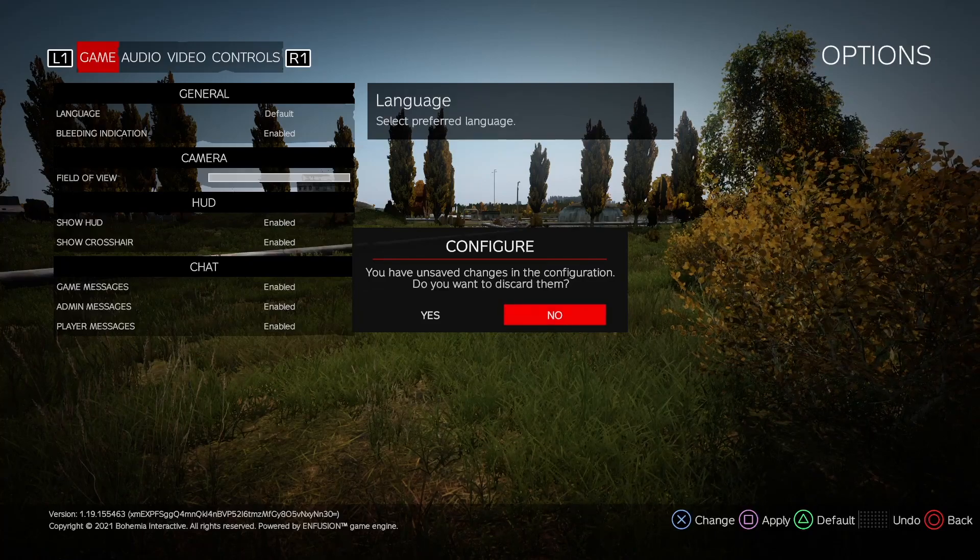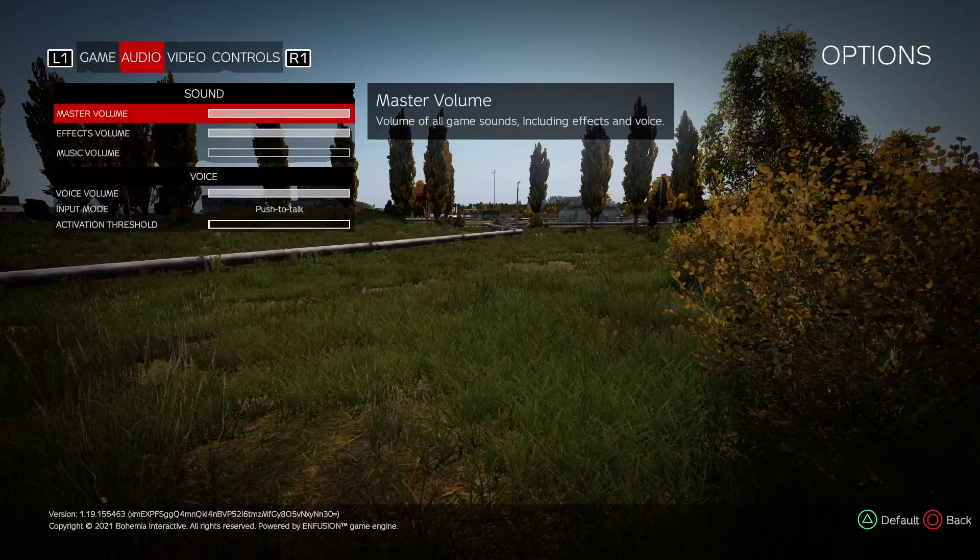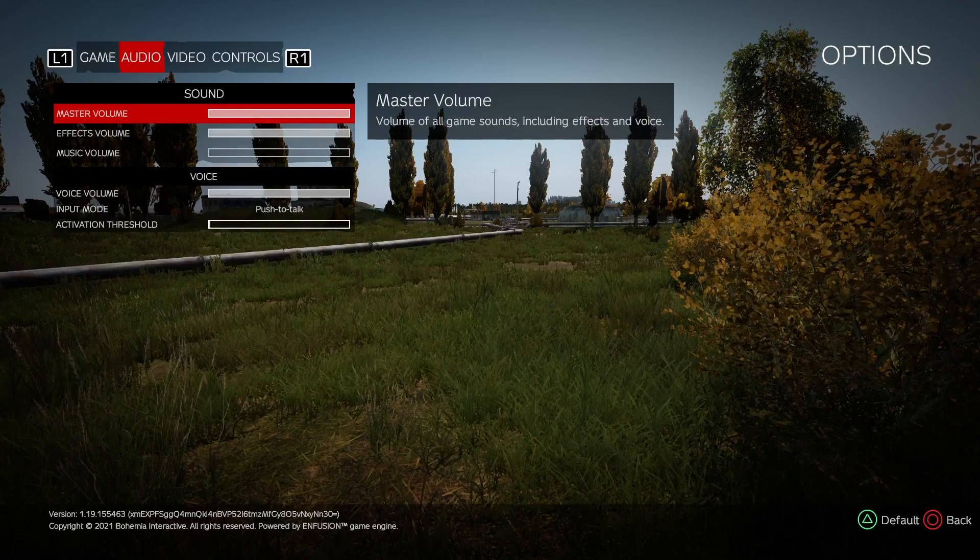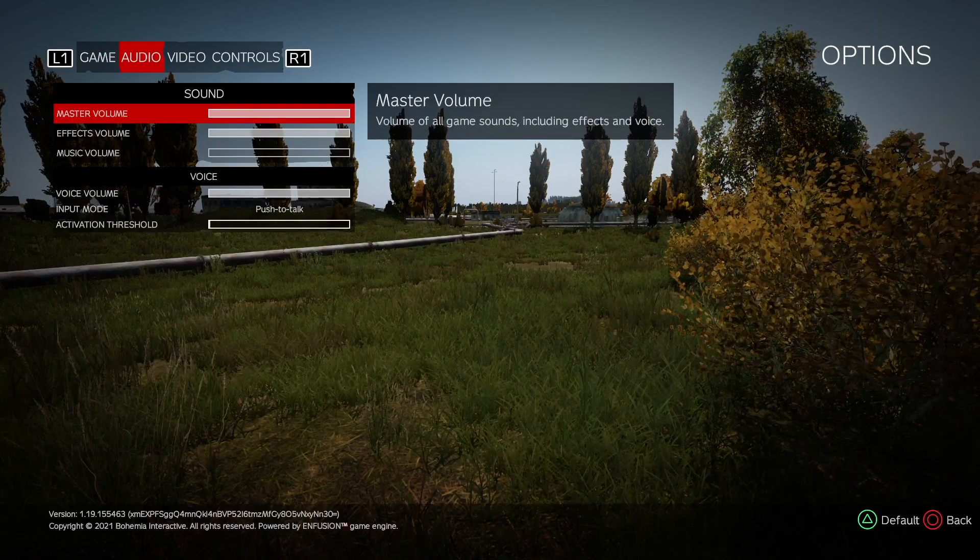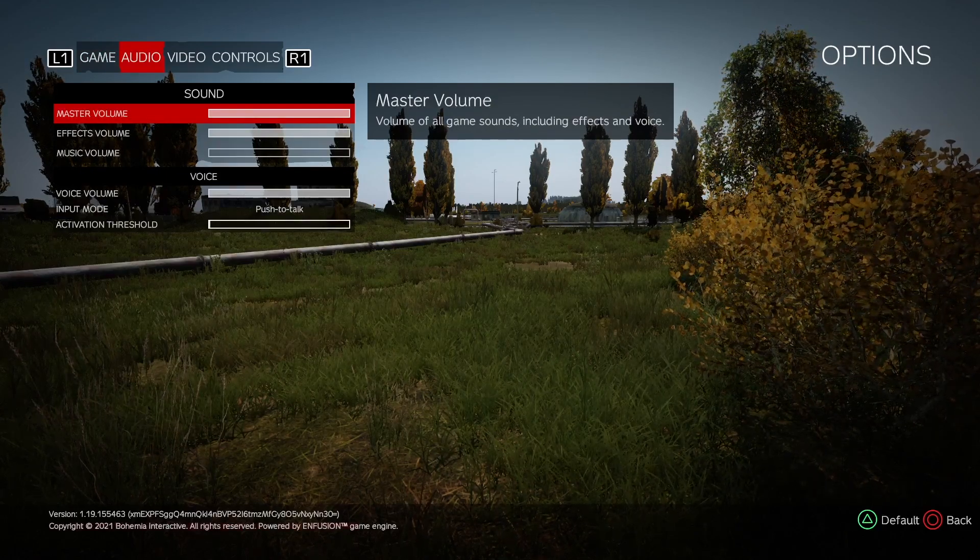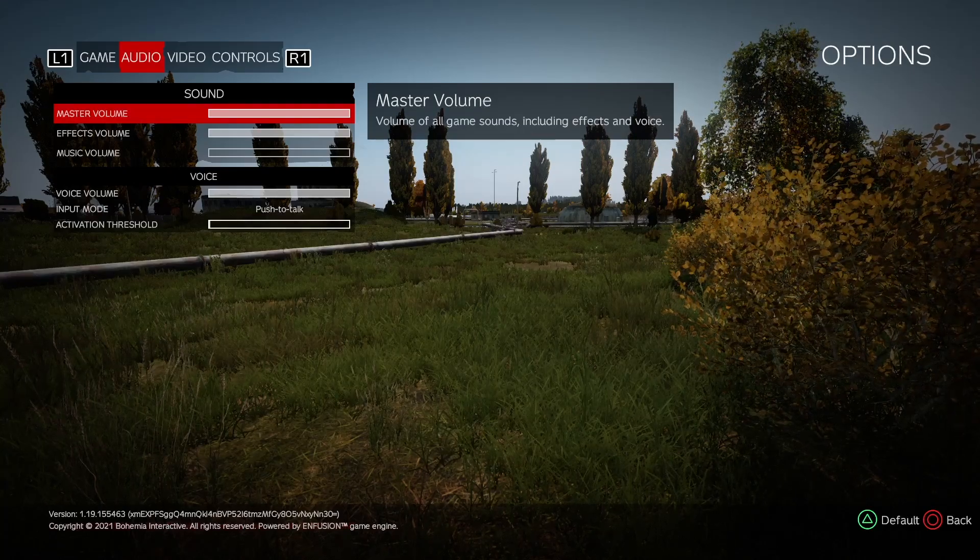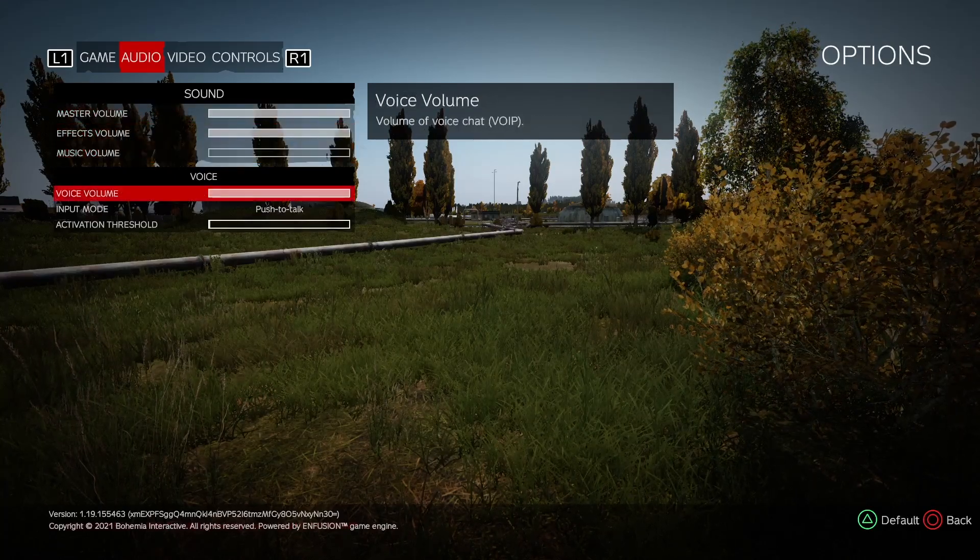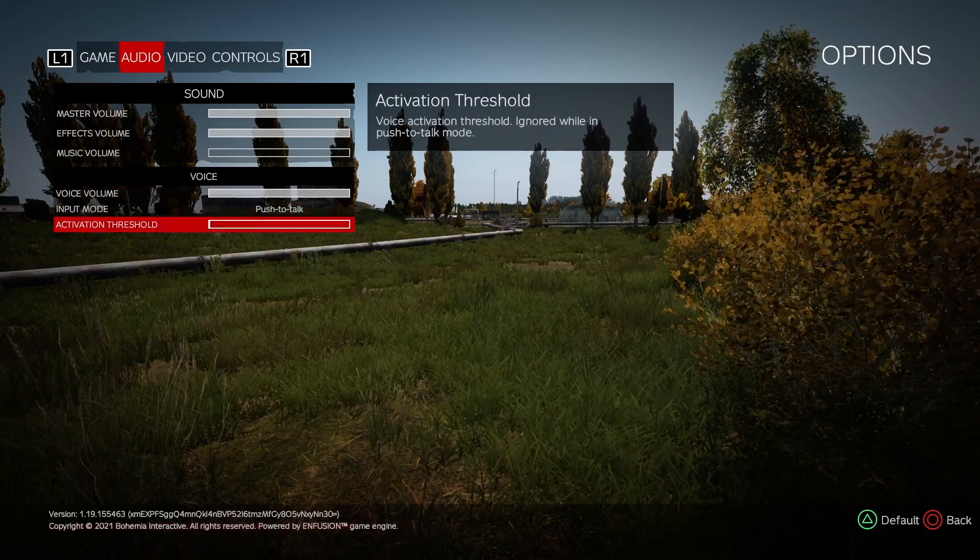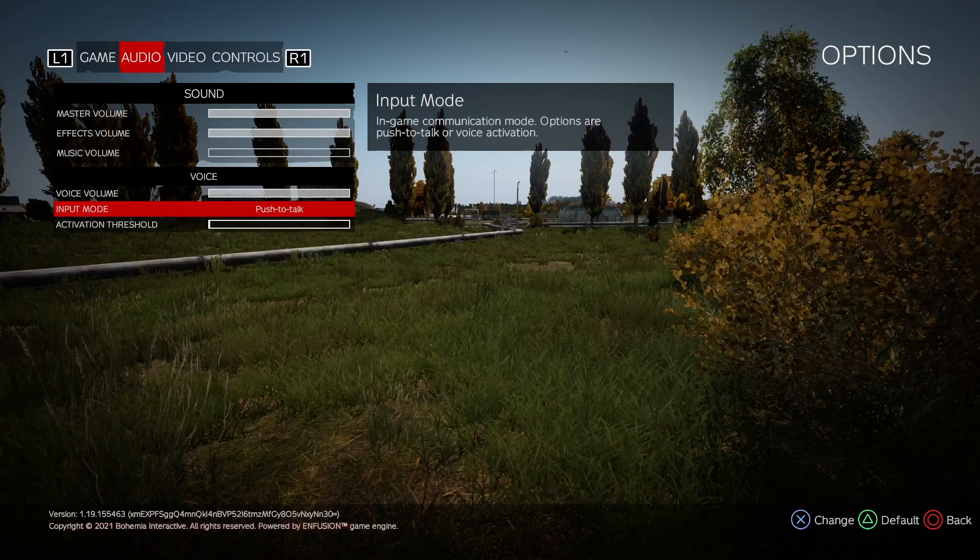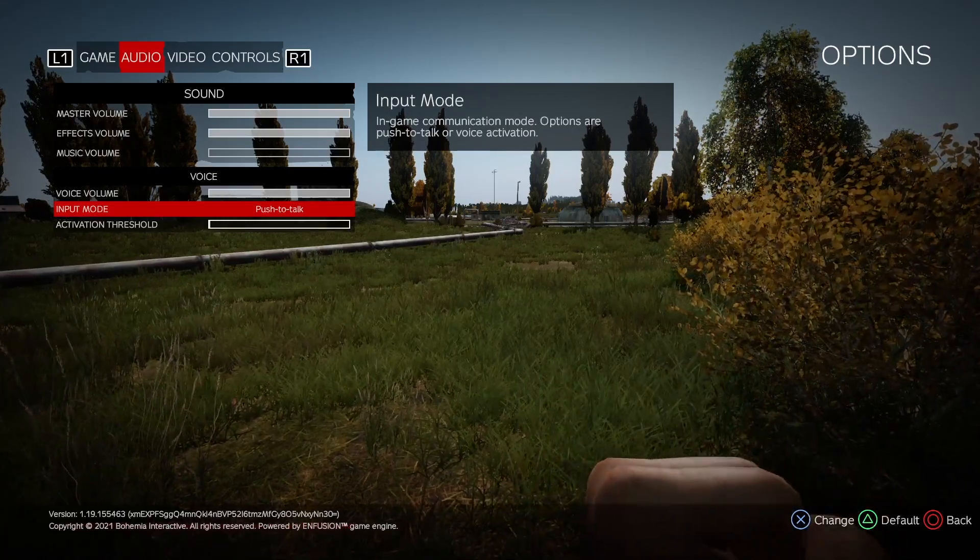So we're on the audio tab now. Volumes - they are important. Music not necessarily, so you can get rid of that. That's just preference again. But you want all your effects and your master volumes at high because you don't want to be missing out on any important sounds or anything like that. At the bottom, voice - this is all preference again, so just go and have a play with that, whatever you prefer.